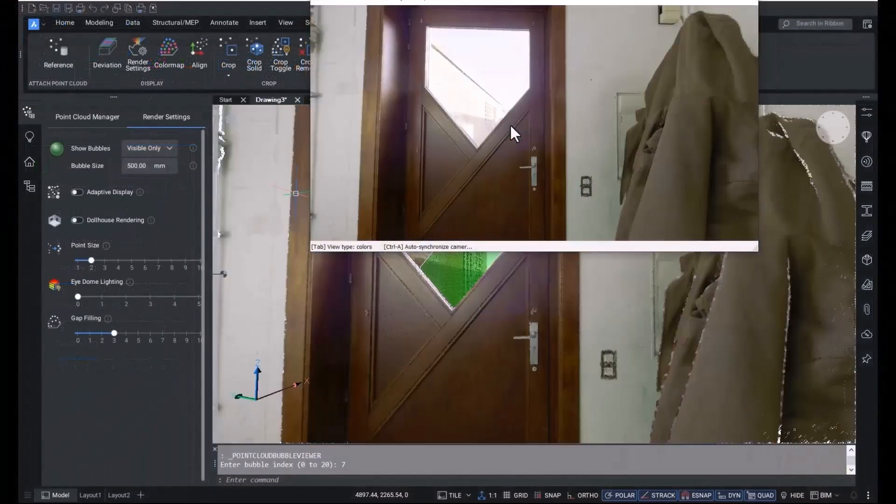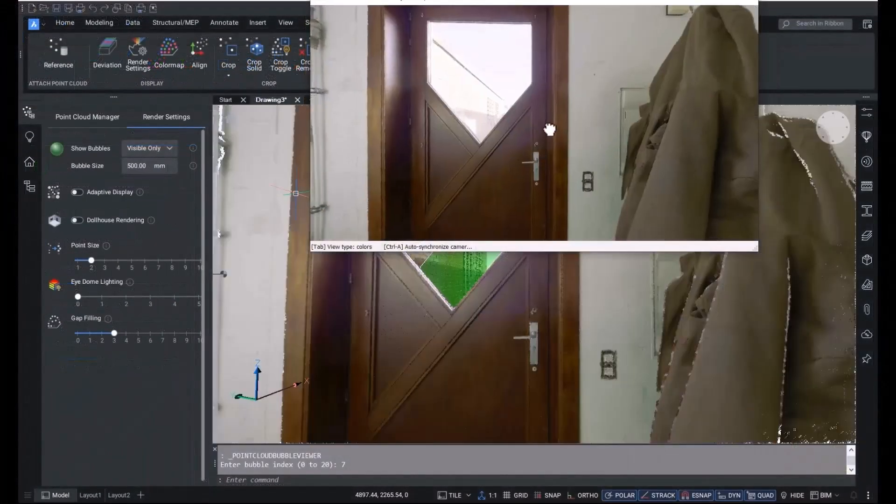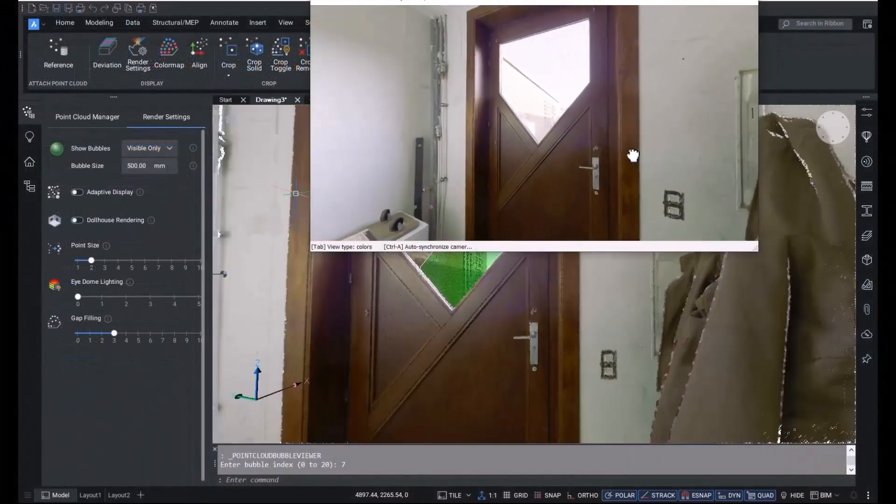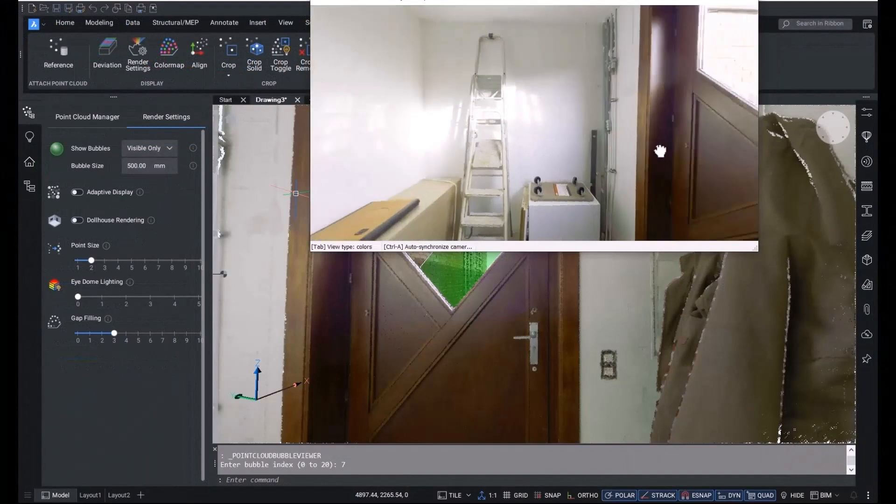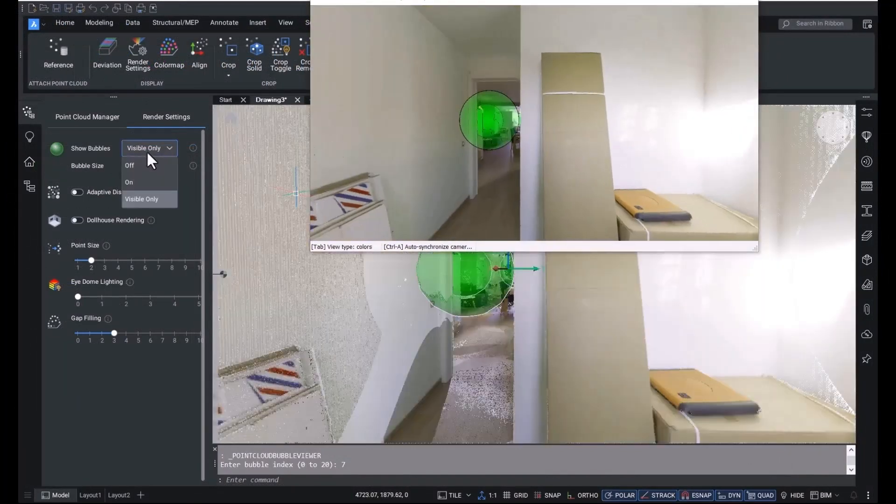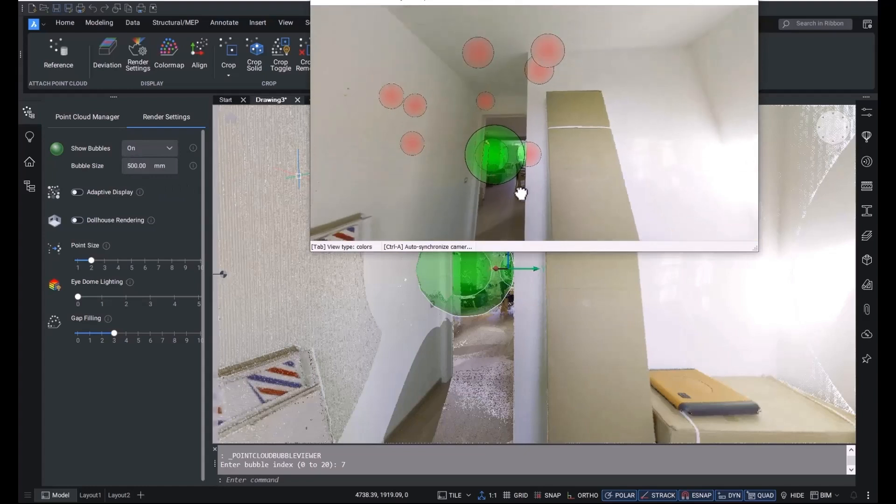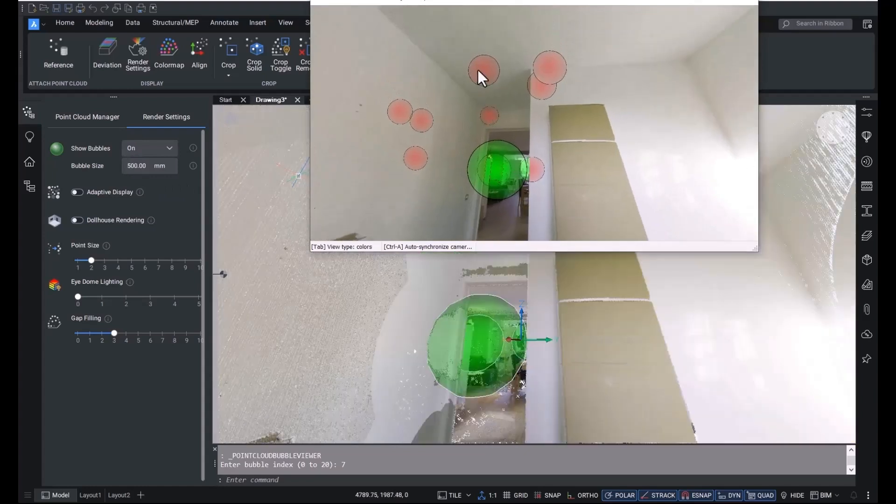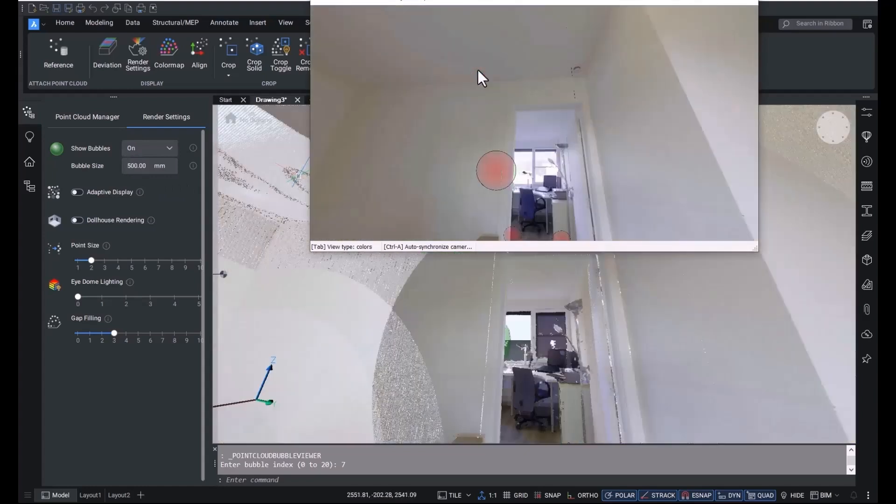This scan is a structured scan so the visible bubbles are green and obscured bubbles are red. Just like in model space, you can double-click them to navigate to the next scan position.